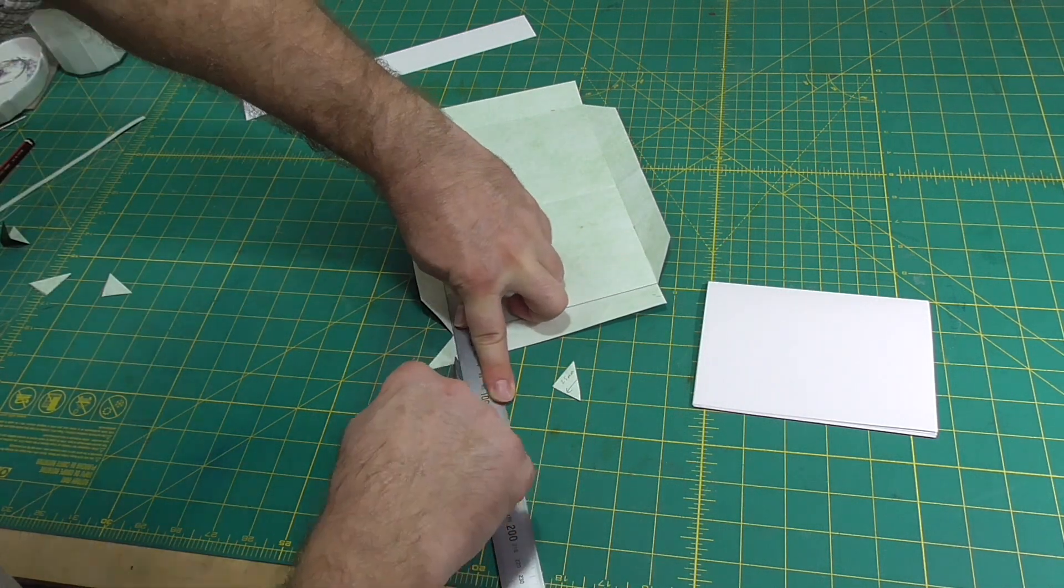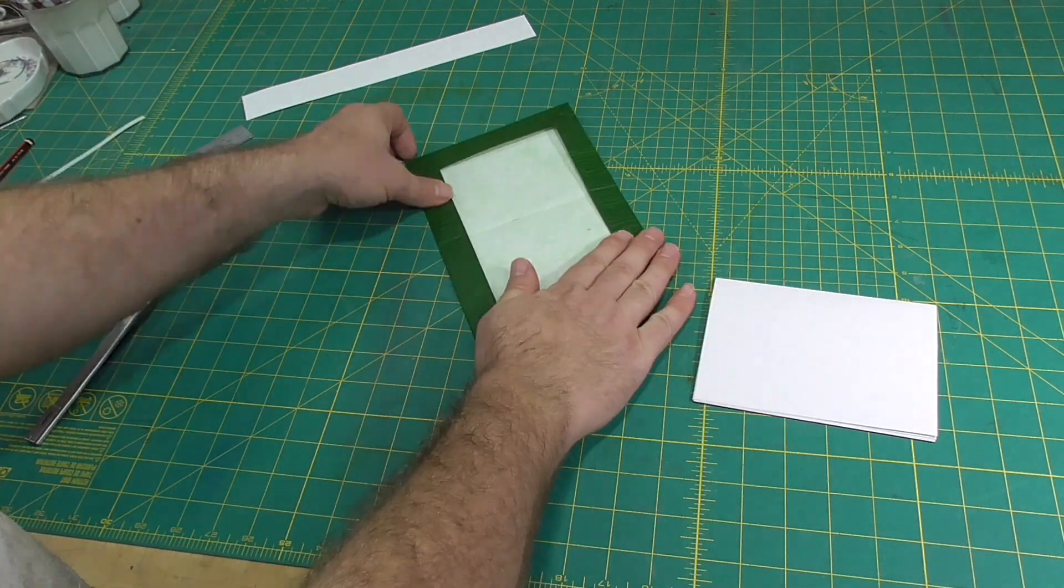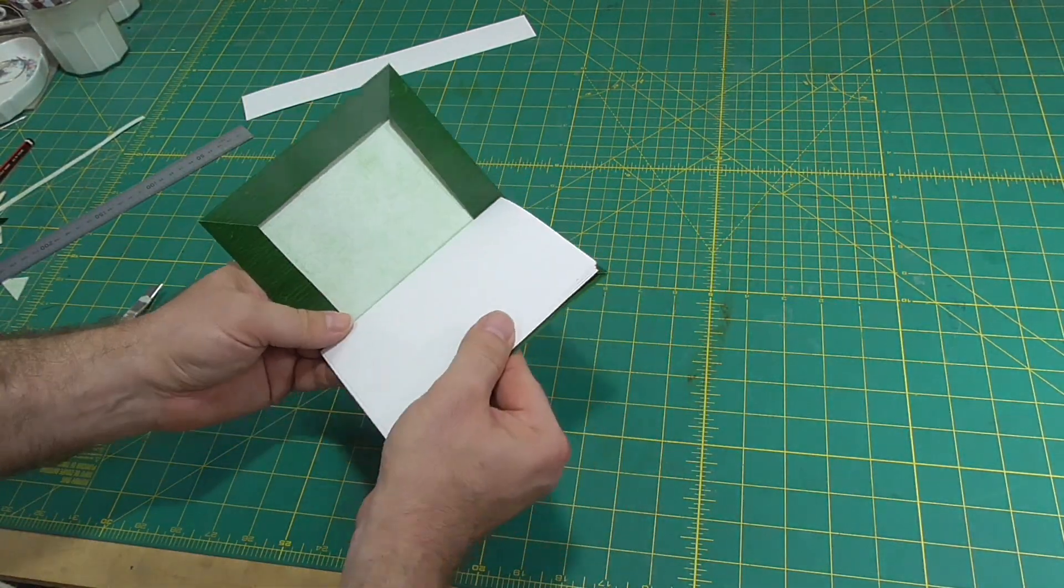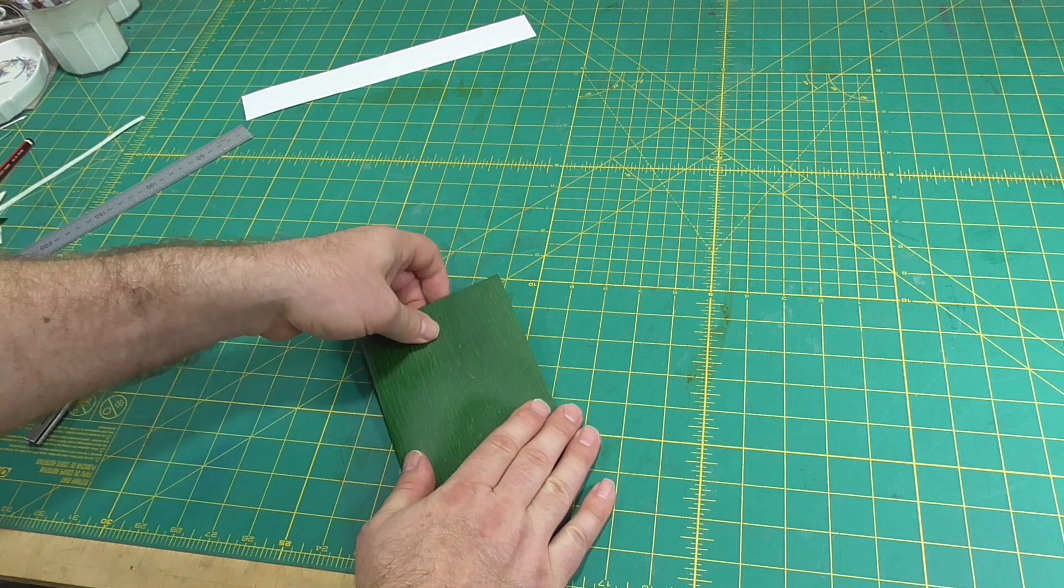Refold the cover, making sure to fold the short edges first so that the long turn-ins overlap the fore-edge turn-ins.